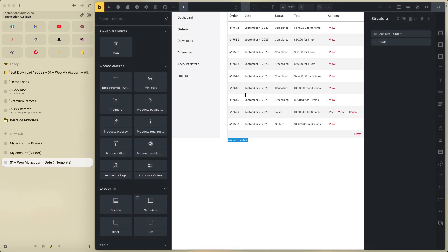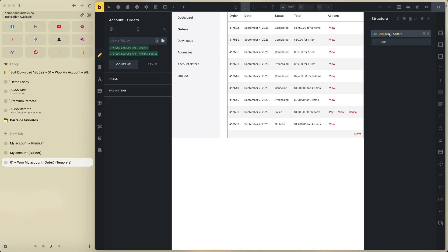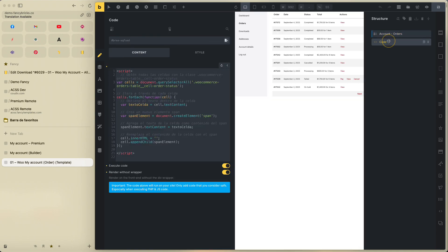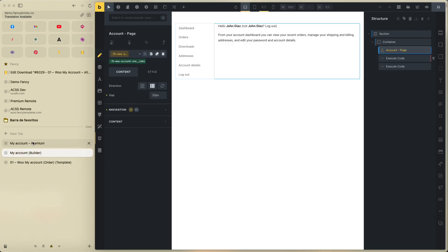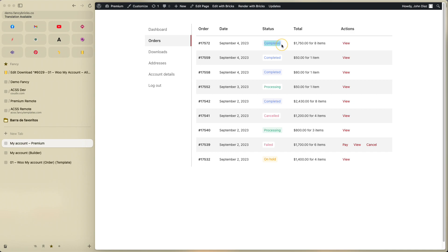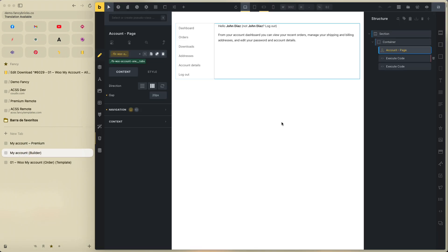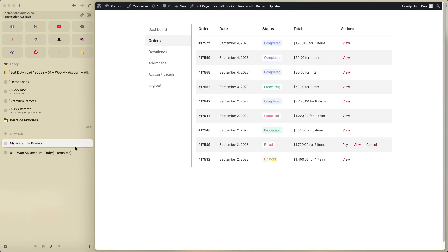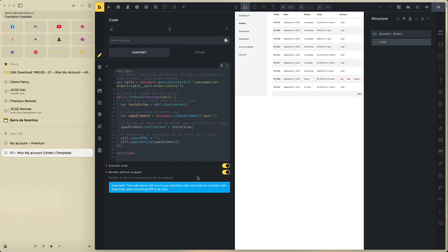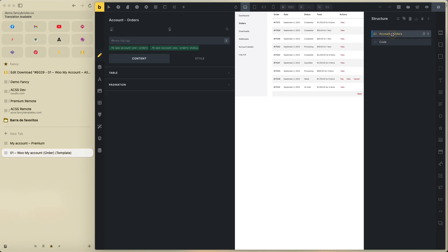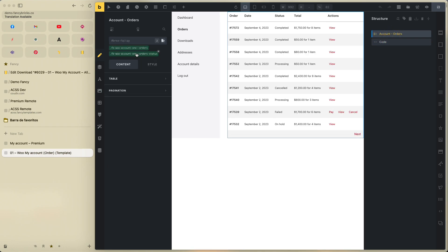Now you can see the settings — this is the My Account order template. There is code for a function that is very important — set the complete and all status values. Enable the execute code and 'render with wrapper'. It's very important to enable this code.